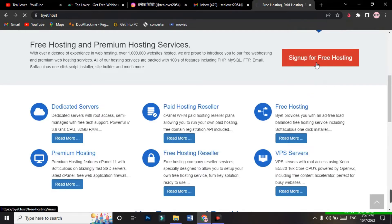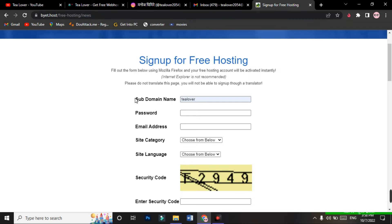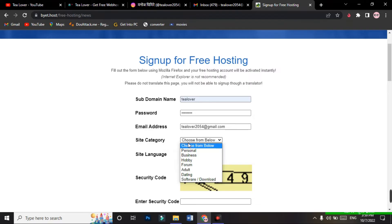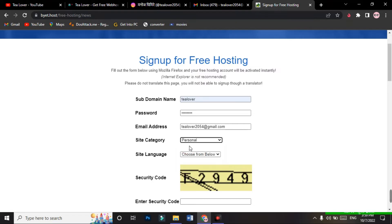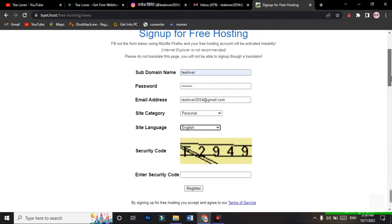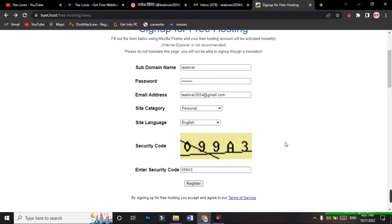Click on 'Sign up for free hosting' and a new page will load. Here you have to enter your subdomain name and choose a password. Type your email address and choose your site category. Choose 'Personal' — if you go for business or other purposes you have to pay for premium. Do not skip any part of this video. Choose the language as English, then solve the reCAPTCHA and go for the register option.